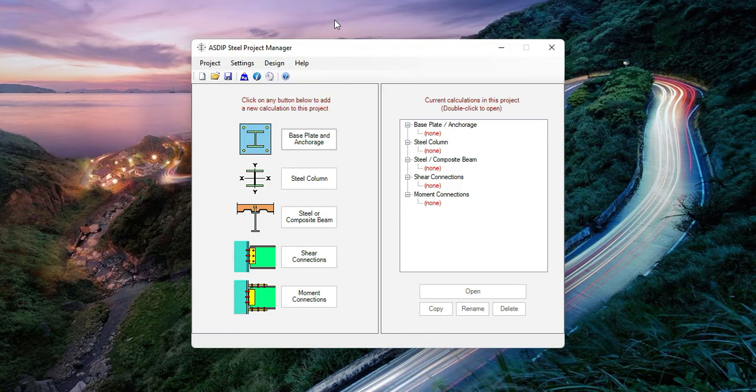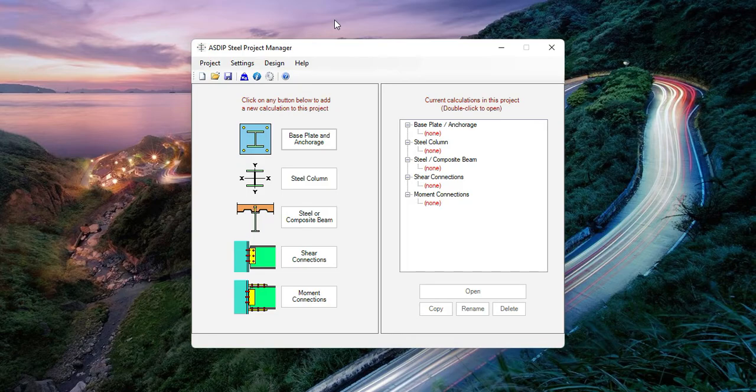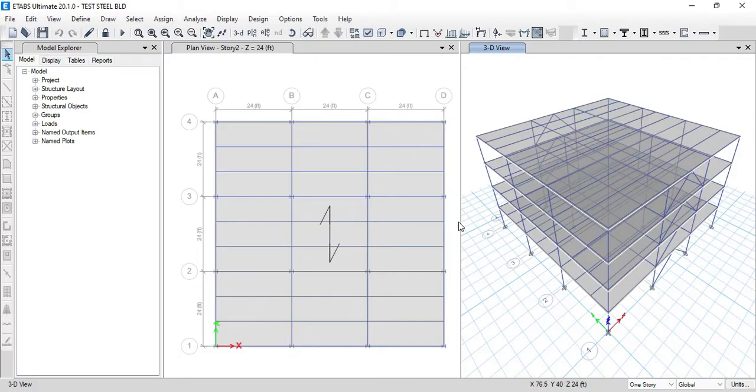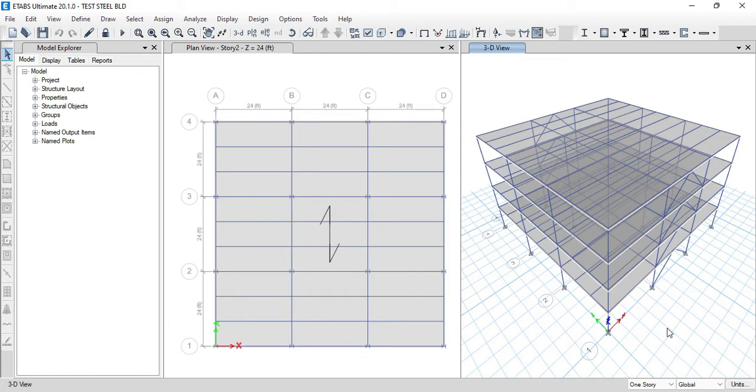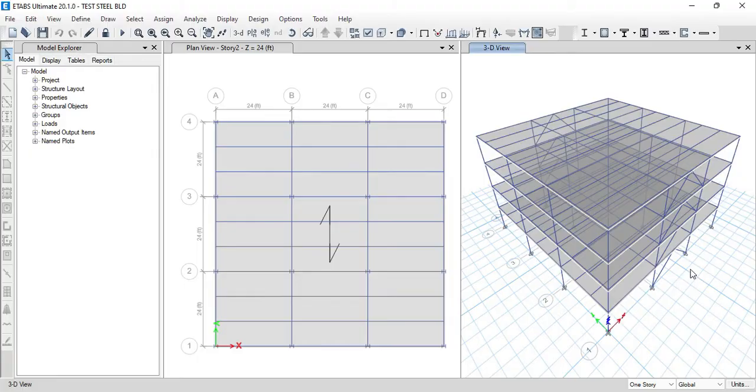I have already prepared an example in ETABS. This is a four-story steel building which includes a concrete slab on metal deck, supported by steel beams. The beams are supported directly on the columns. The frame system includes steel columns, beams and bracing. In this direction we have moment connections and in this direction we have steel bracing supporting the lateral loads.